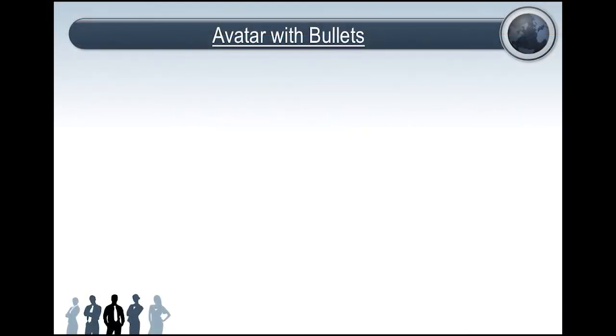Hello and welcome to this CrazyTalk Animator 2 video tutorial where I'm going to show you how to create some awesome custom animated bullet points for use in PowerPoint in just under three minutes.